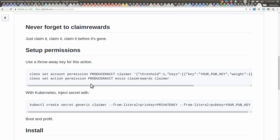Then what you can do is attach that new permission to a given action on a contract. In this case, we're going to set the permission Claimer to be required when you sign a transaction in the contract EOSIO, and the action's name is Claim Rewards.